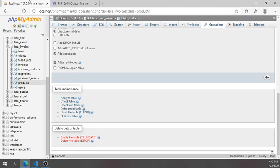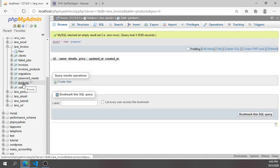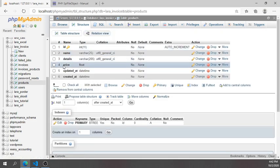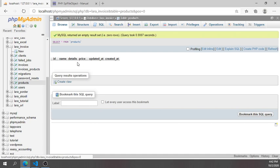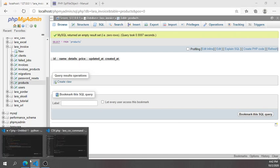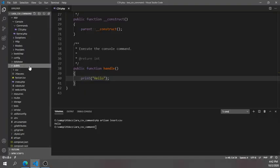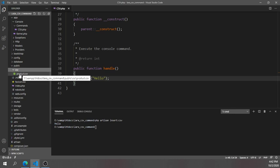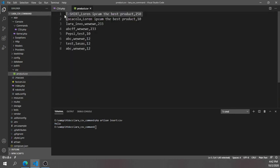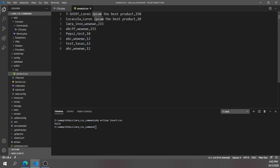Now it's time to read the CSV file and insert it into the database. I already created a database called 'laravel' with a products table that has fields: id, name, details, price, updated_at, and created_at — and it's currently empty. The CSV file is located in the public folder inside a 'csv' subdirectory, called 'product.csv'. It contains product name, description, and price columns.